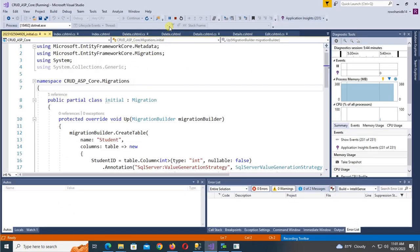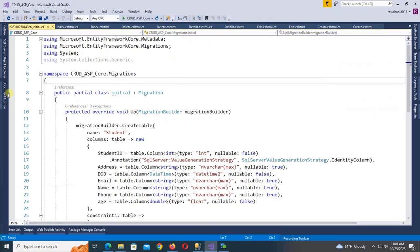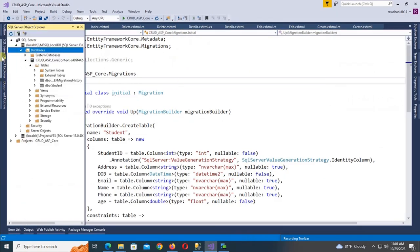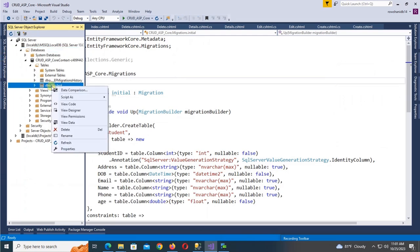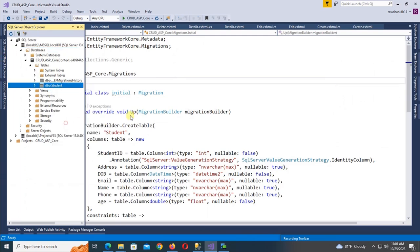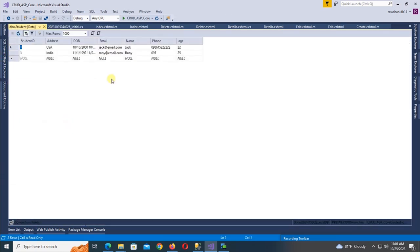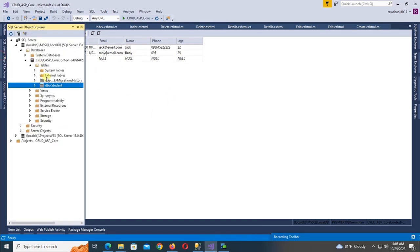Now stop debugging and check the records in the database table. View data — yes, the two records are inserted successfully in the Student table.